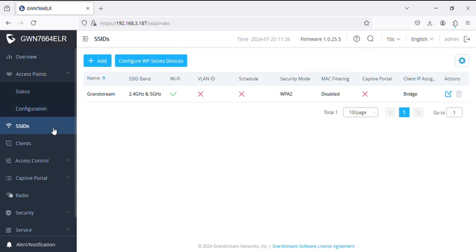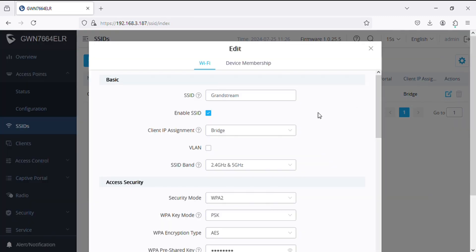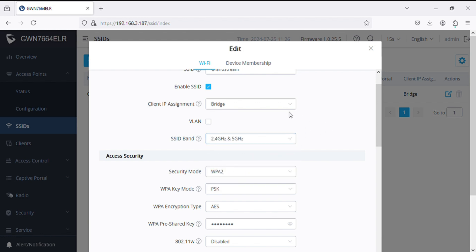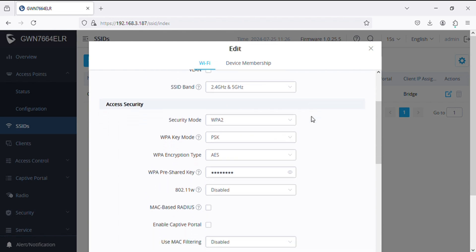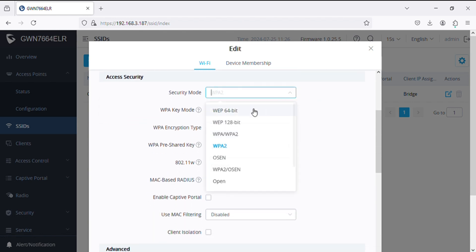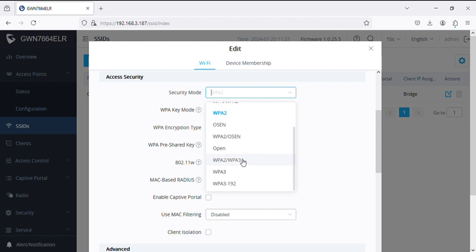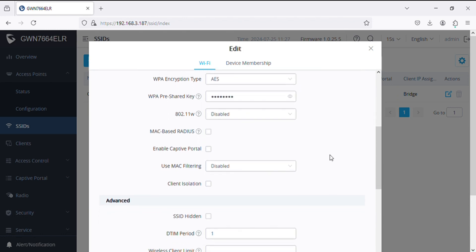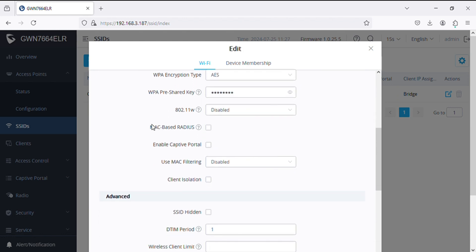Now in the SSID option we have already created SSID and it supports 2.4 and 5 gigahertz client IP assignment, bridge and NAT mode, and security mode. You can see here all the latest security modes are available.